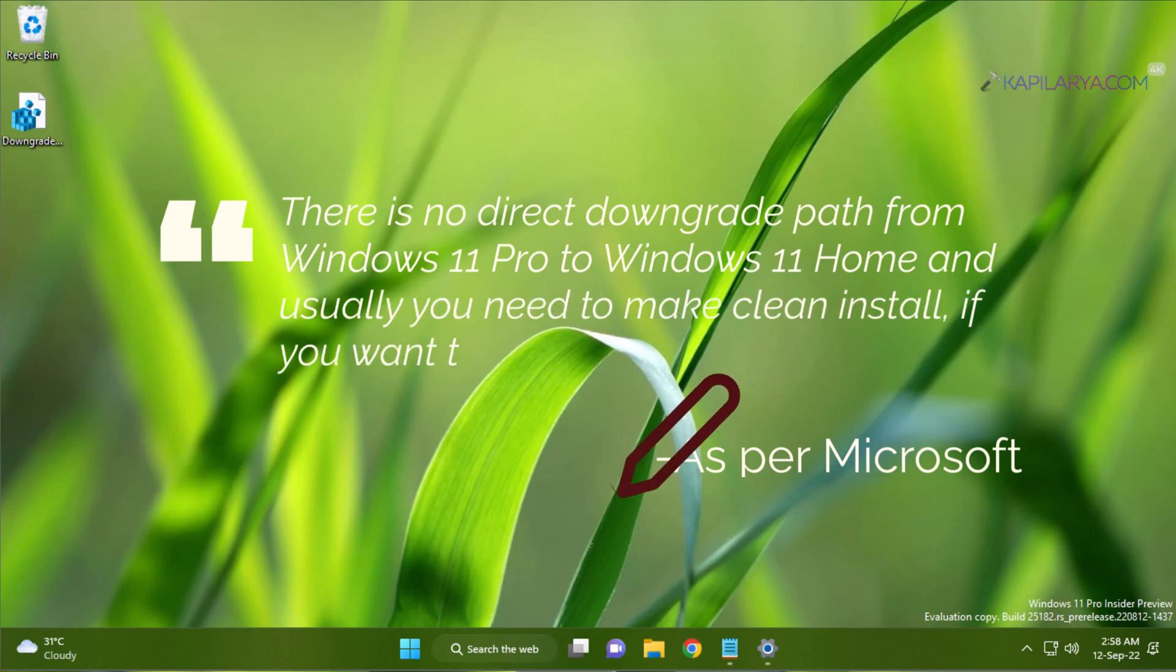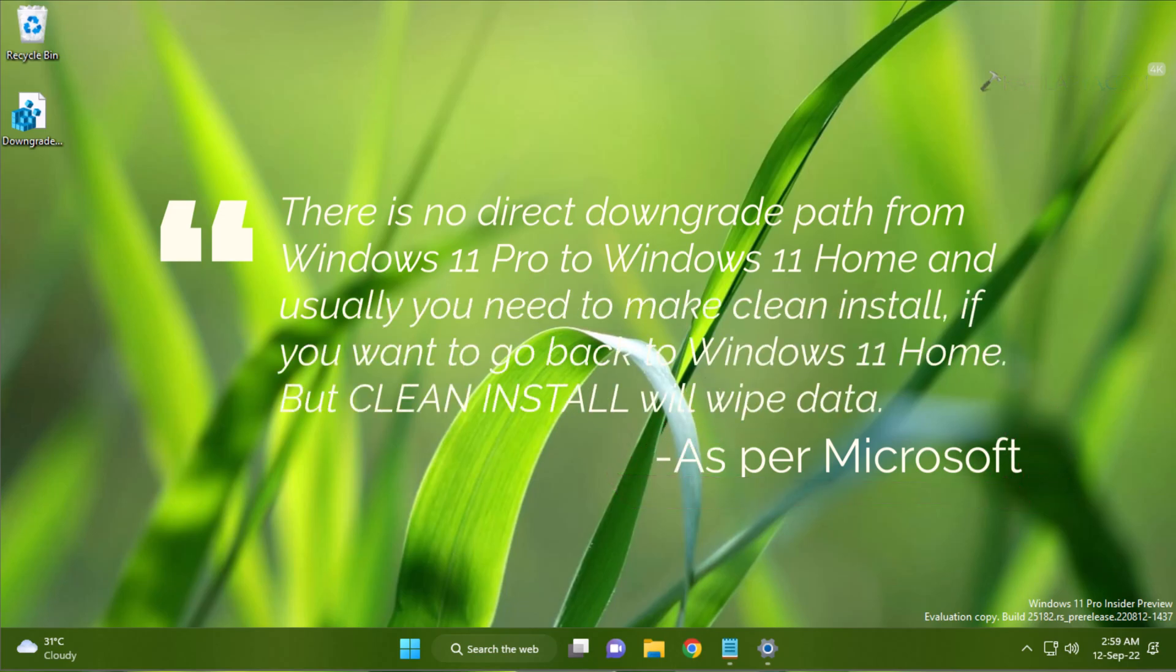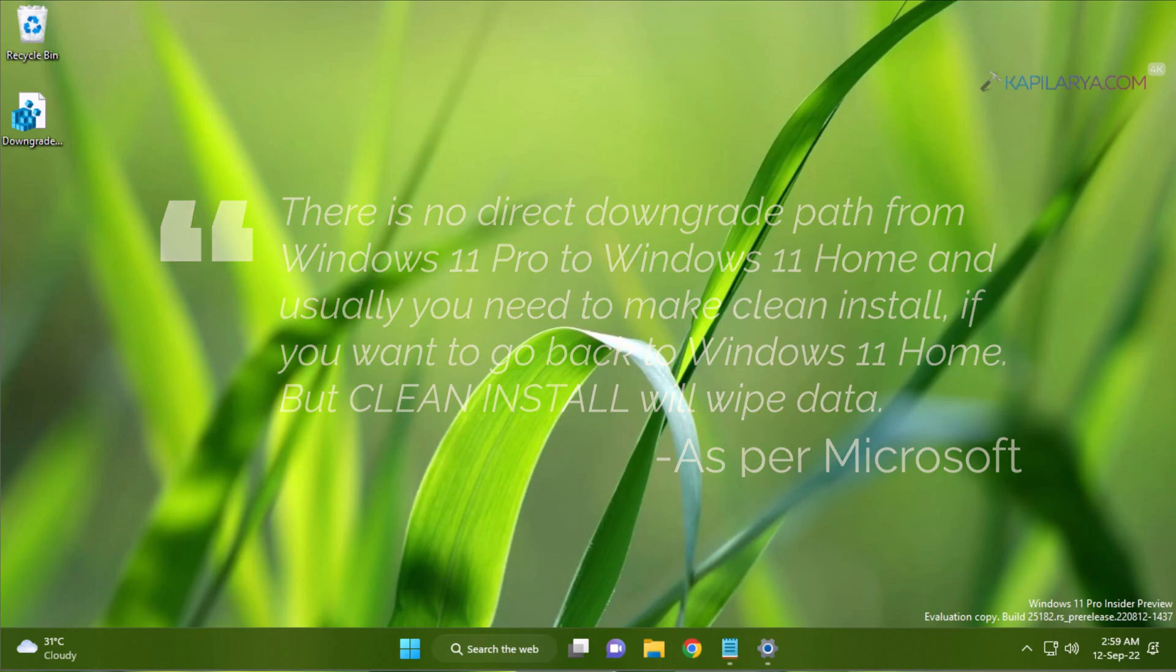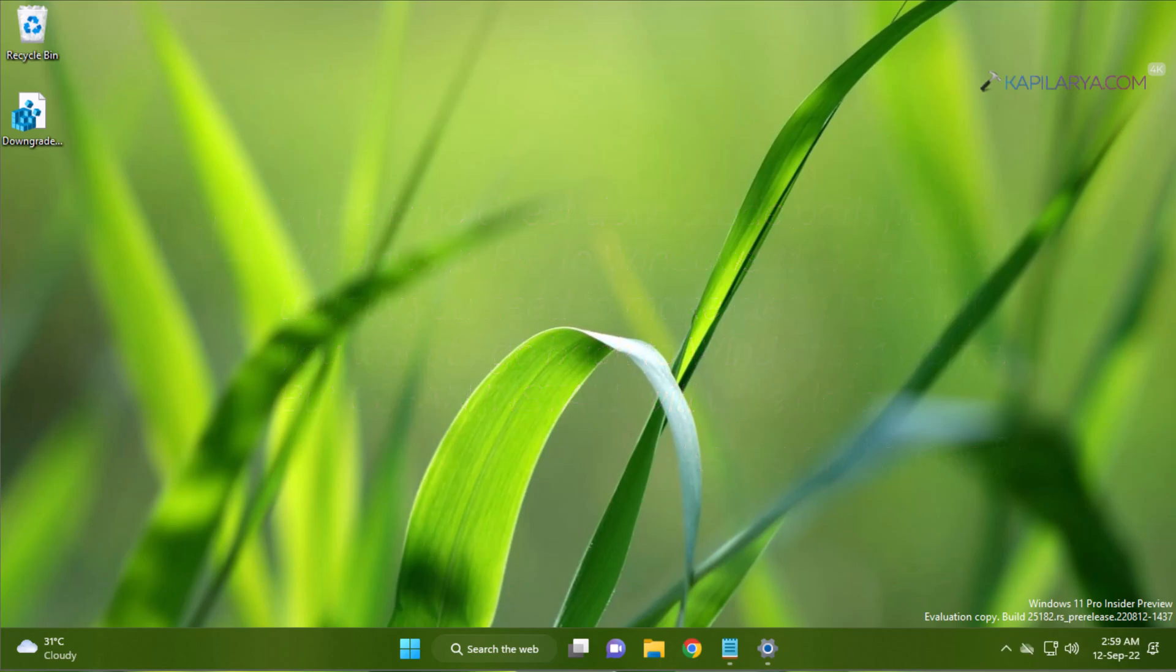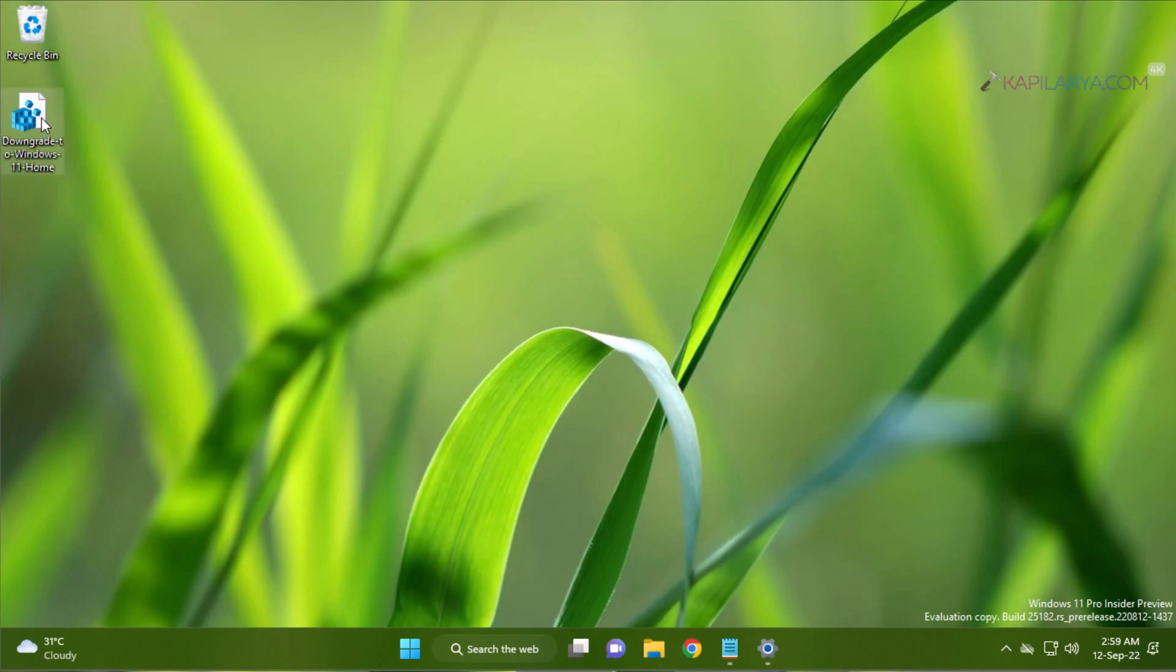When you make a clean install, you will probably lose your data because you have to format the drive. But in this video, we will see how you can downgrade back to Windows 11 Home without losing your data. For that, you have to make some modifications to Windows registry. After editing the registry, you can directly make the repair upgrade, and then you will finally land on Windows 11 Home. Repair upgrade does not affect your data, and in this way, you will be able to go back to Windows 11 Home without losing anything.